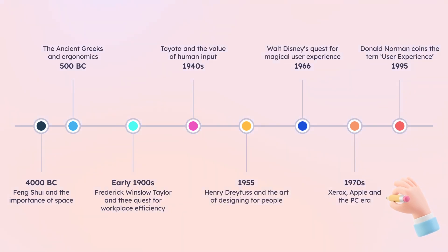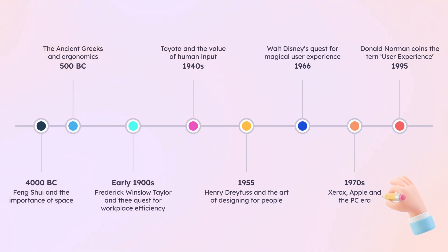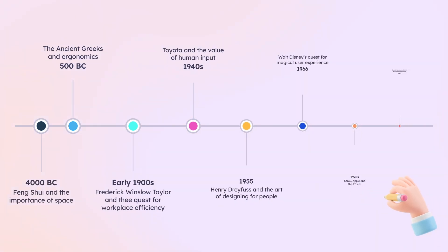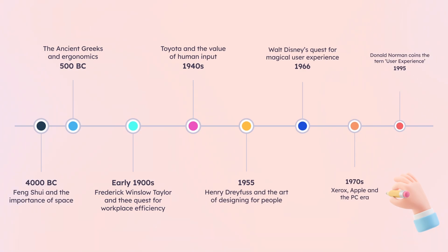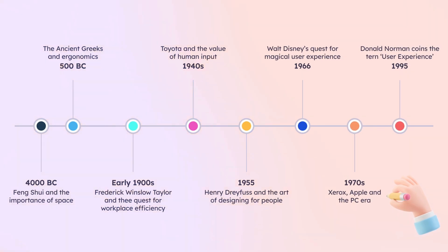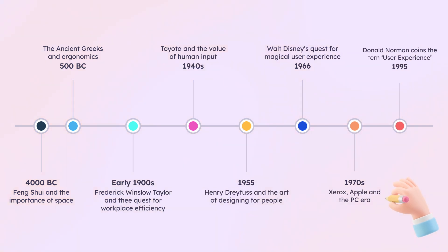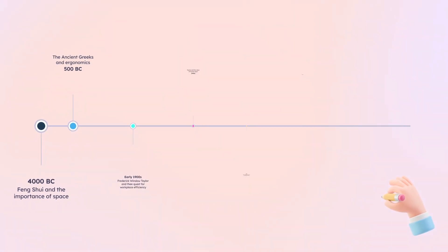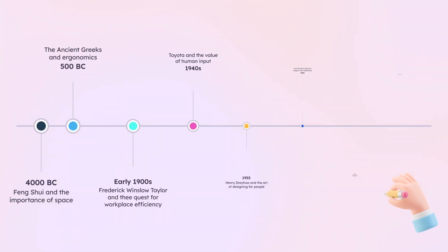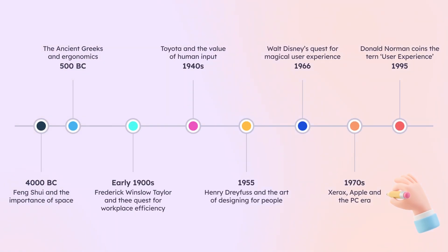Current trends include designing for accessibility, ensuring that products and services are usable by individuals with disabilities or impairments; responsive and adaptive design, creating designs that seamlessly adapt to different screen sizes and devices; and micro interactions and animations, incorporating subtle animations and interactions to enhance the user experience.